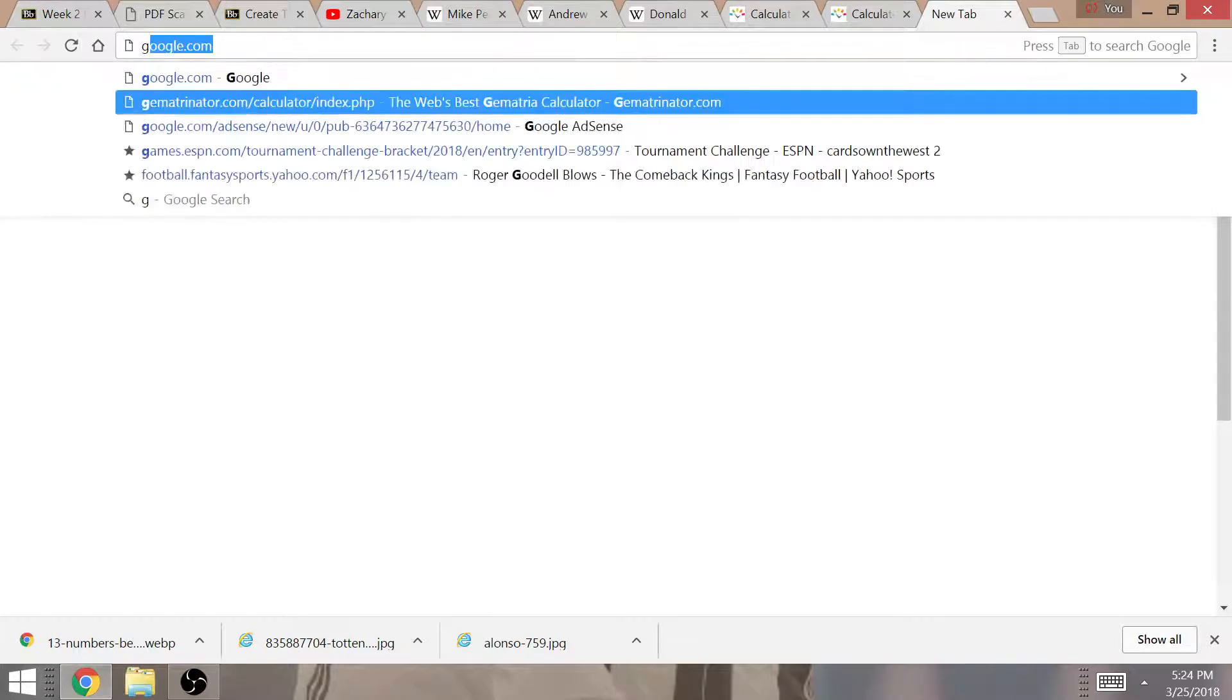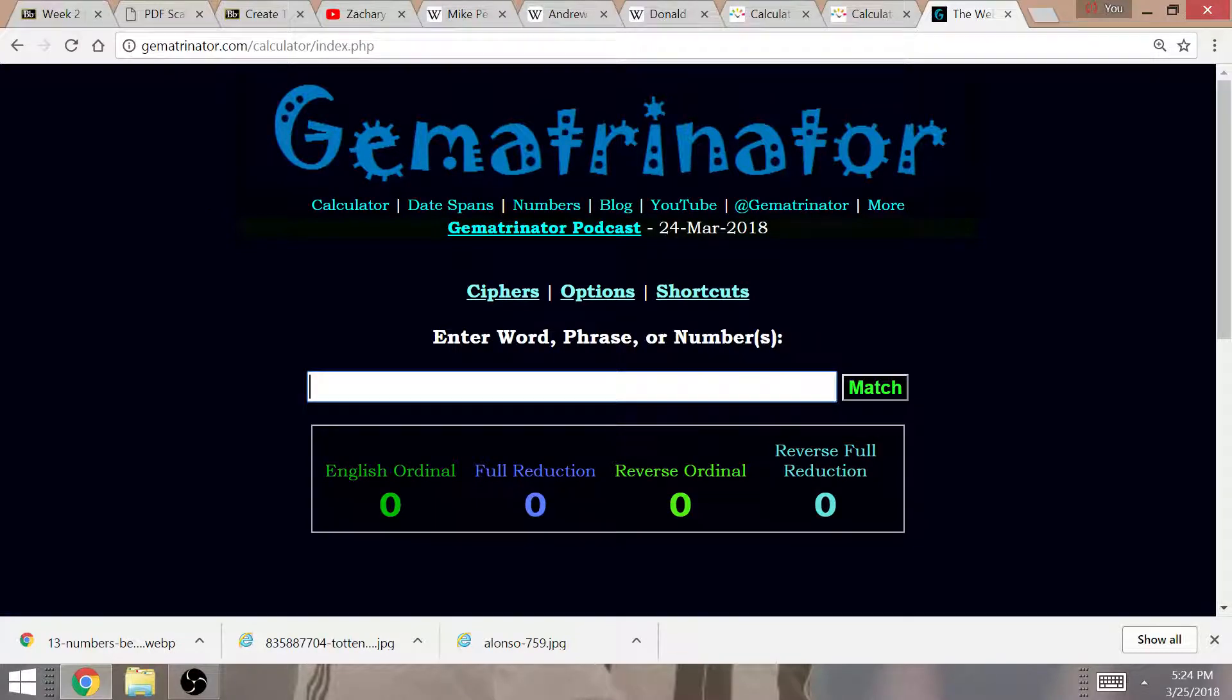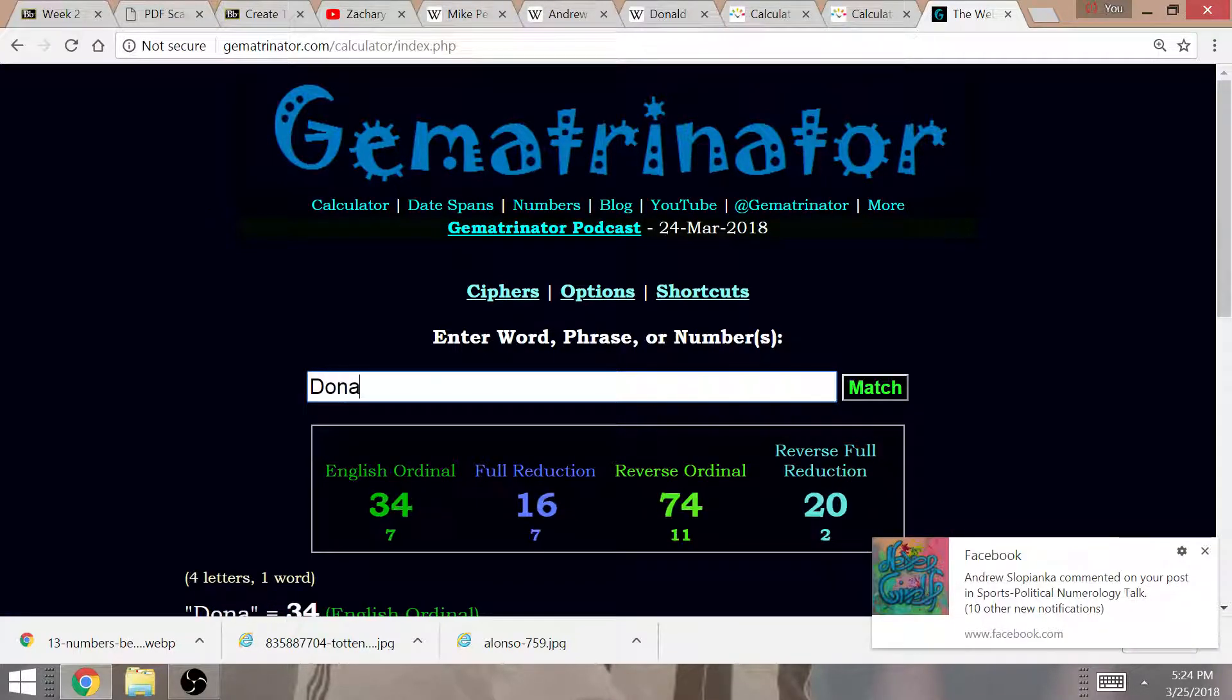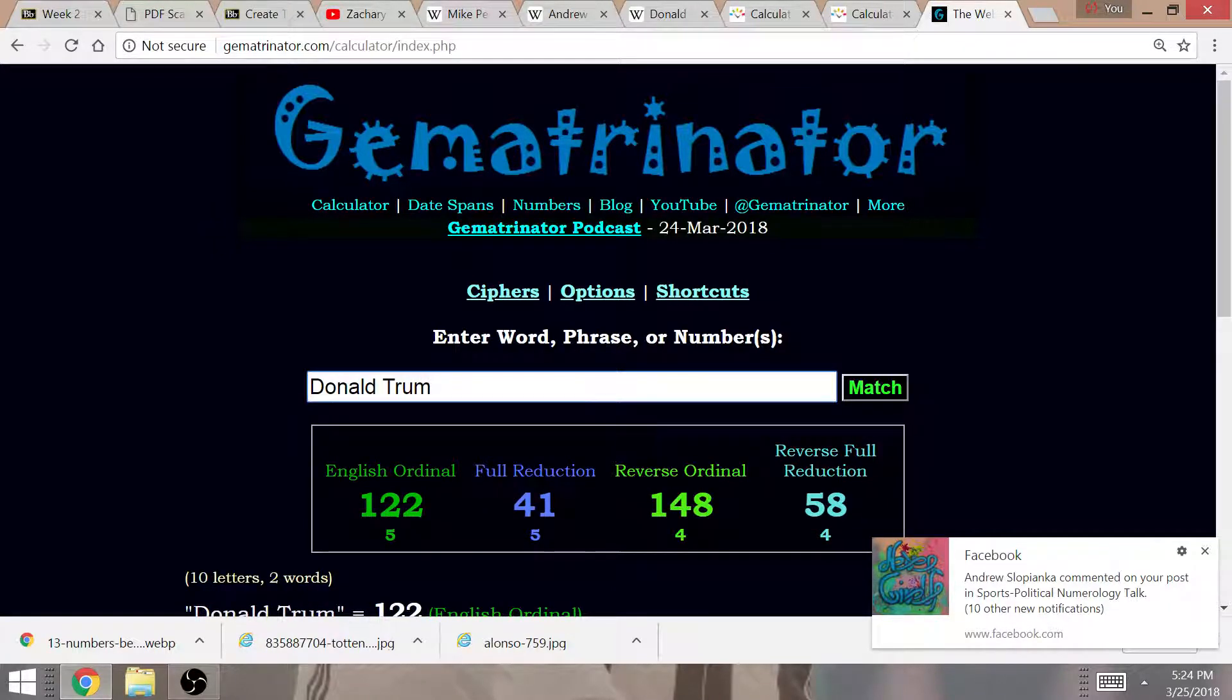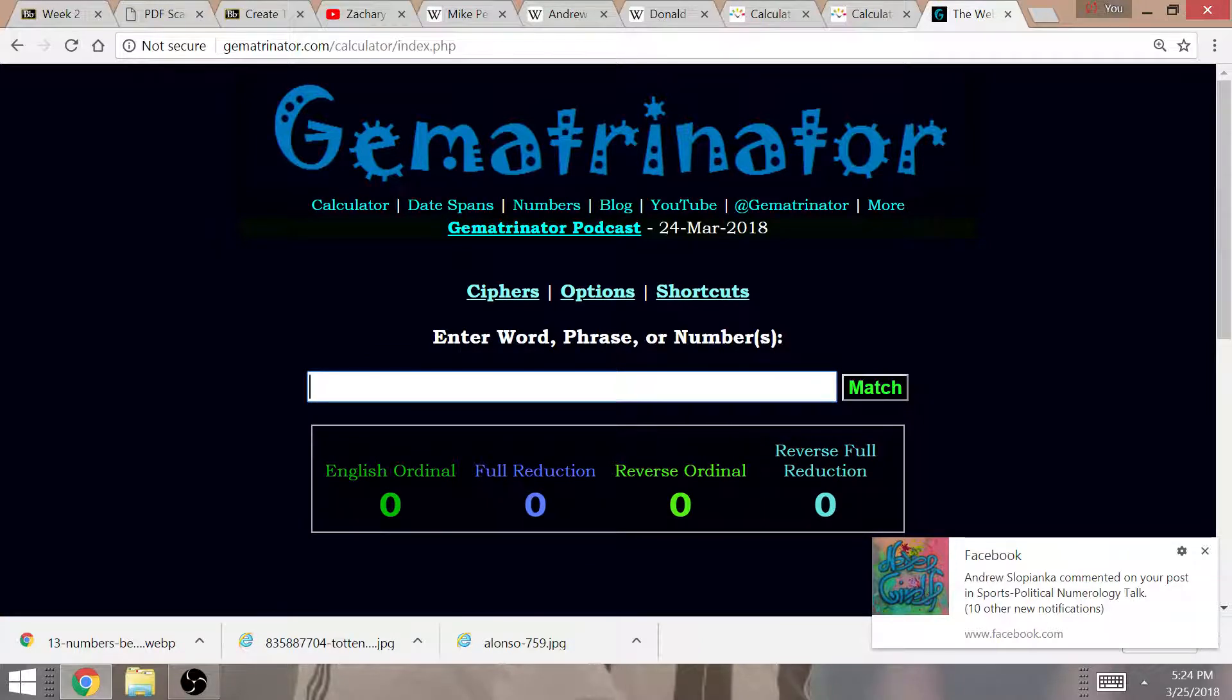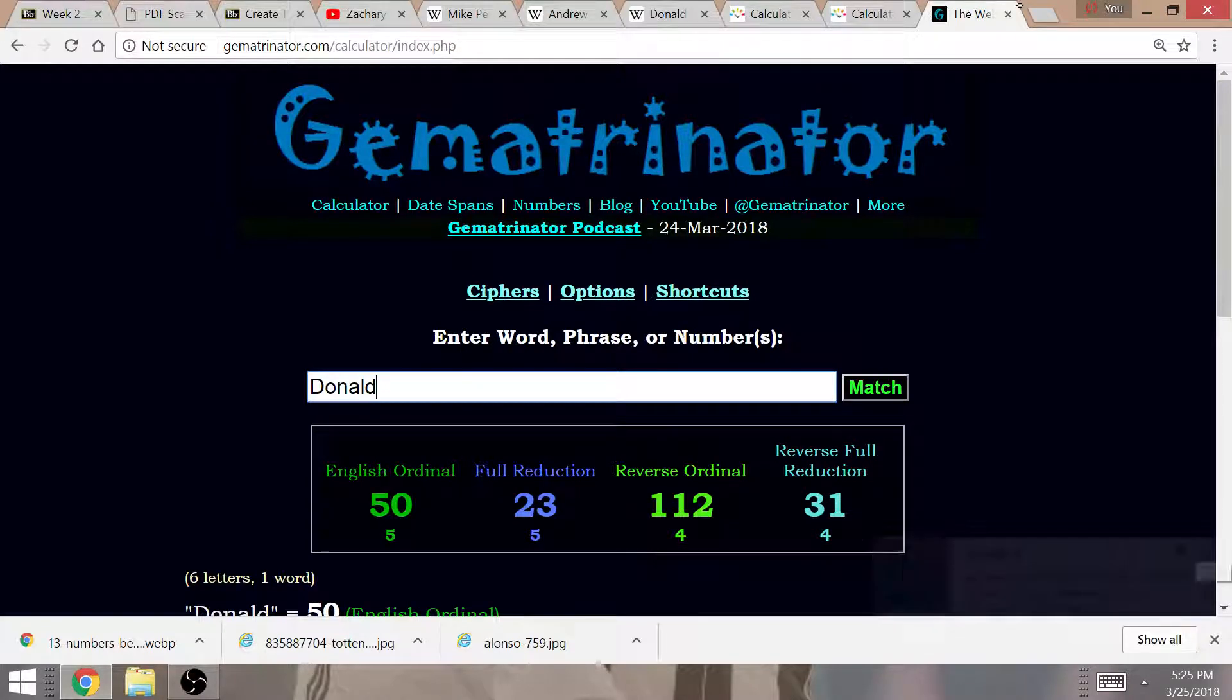Gematria, the practice of coding letters and words into numbers, can help you understand why exactly he was Donald Trump's Vice President. First of all, it is Donald Trump in Gematria that equals 48th Vice President. Also, Donald equals 50. He is Donald's Vice President.